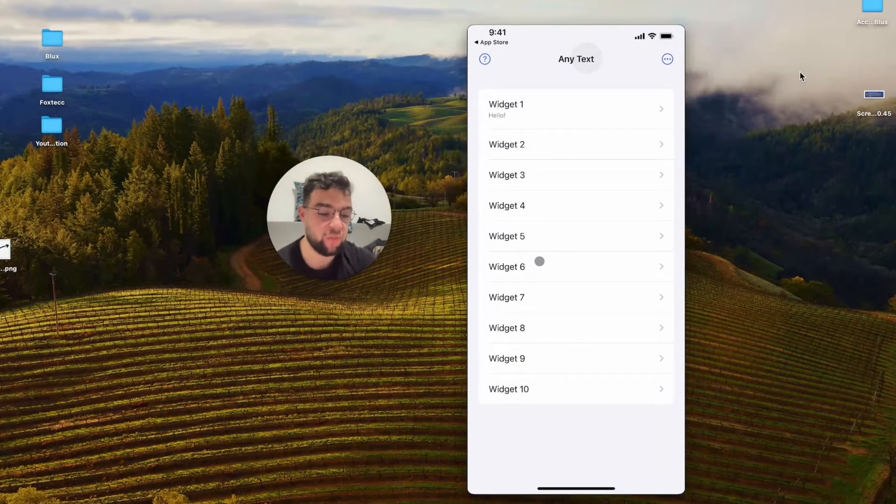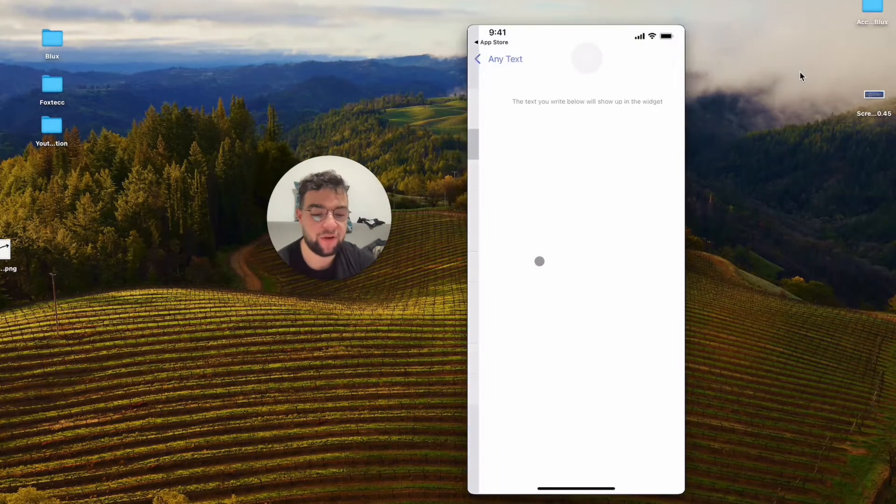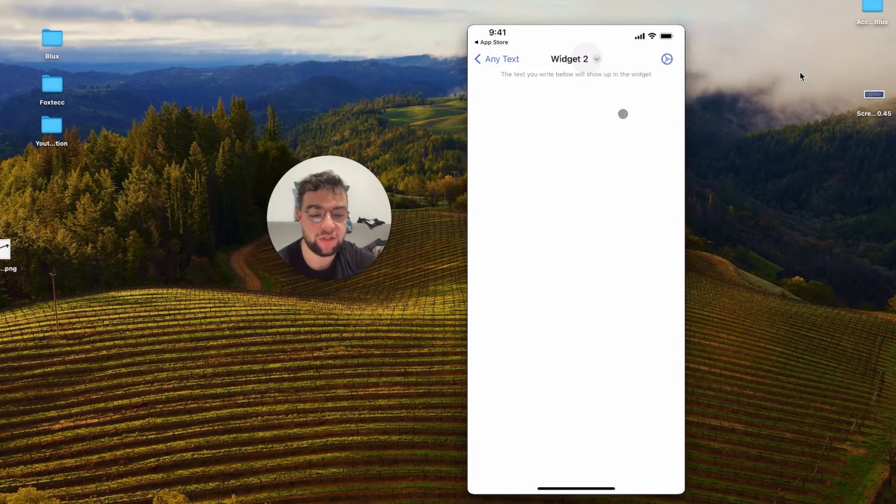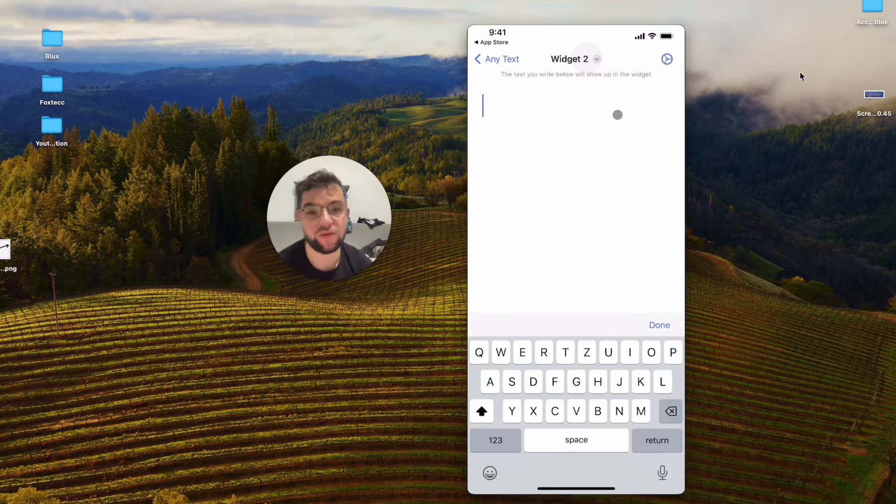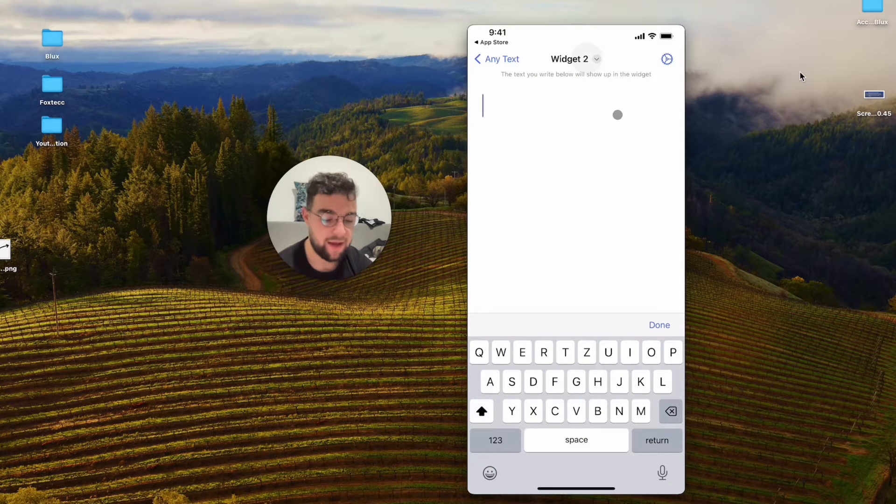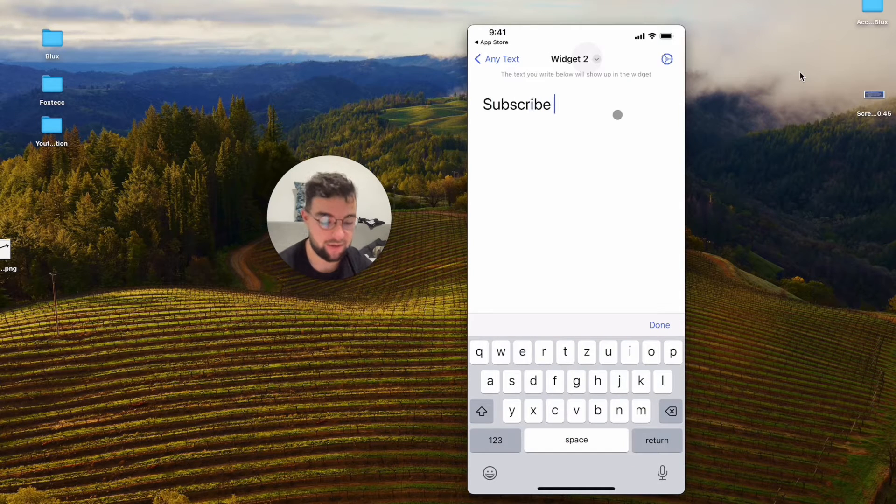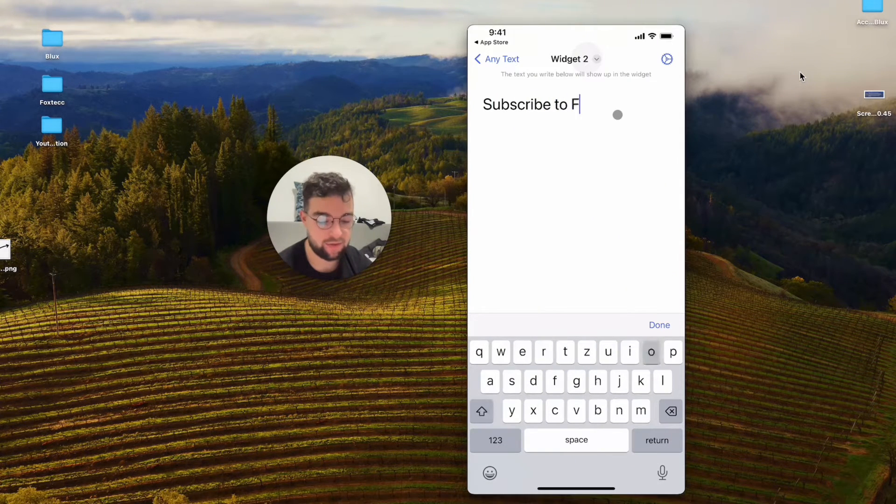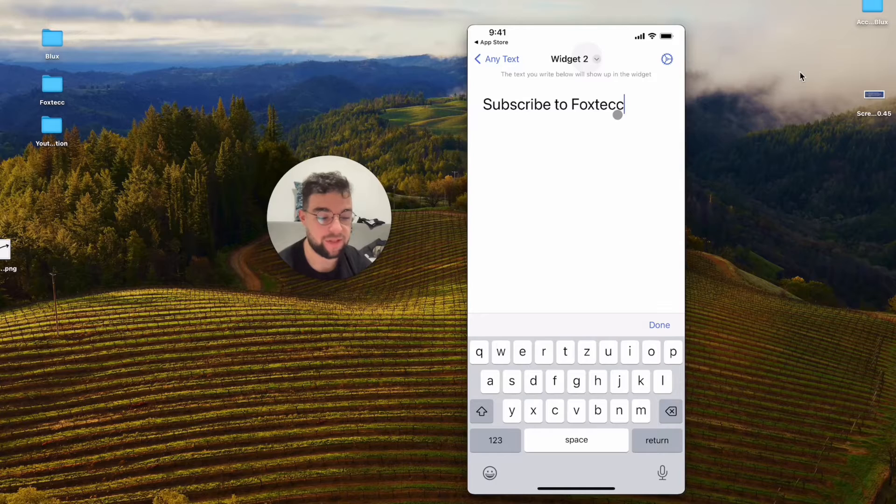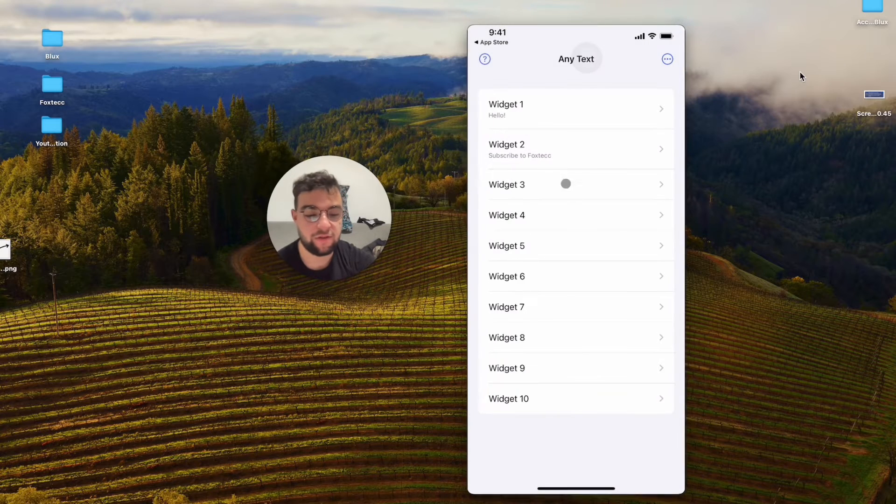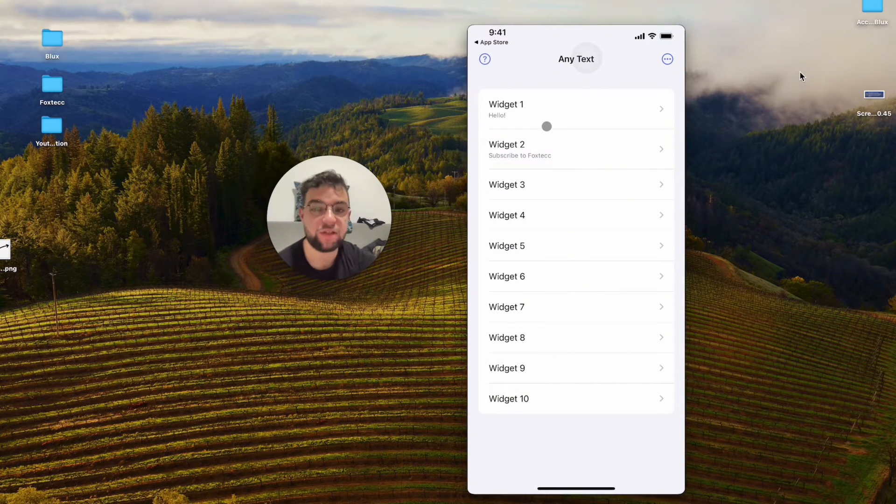You can see it is widget one, and I'm gonna add widget two as well, which is gonna be, I don't know, like "subscribe to Foxtac." So yeah, like a subtle message there. Okay, so this is gonna be widget two.